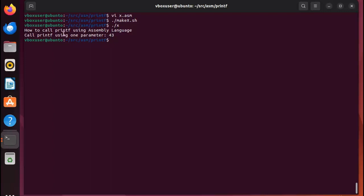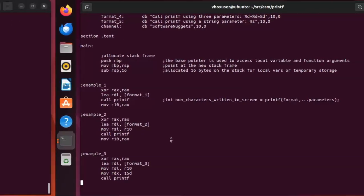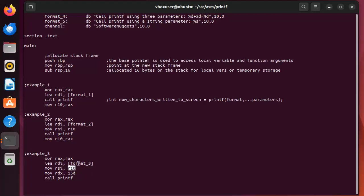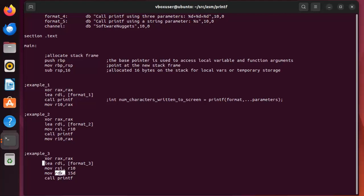Look at example 3. I'm gonna clear out RAX, set it to zero. I'm gonna load the address of format 3 into RDI. R10, look up here, I added a mov R10, RAX. You know that gets the return value of the previous printf statement. I'm gonna put the value that was stored in R10 into RSI and then 15 decimal into RDX. So now you're starting to see RDI parameter 1, RSI parameter 2, RDX parameter 3. Call printf.